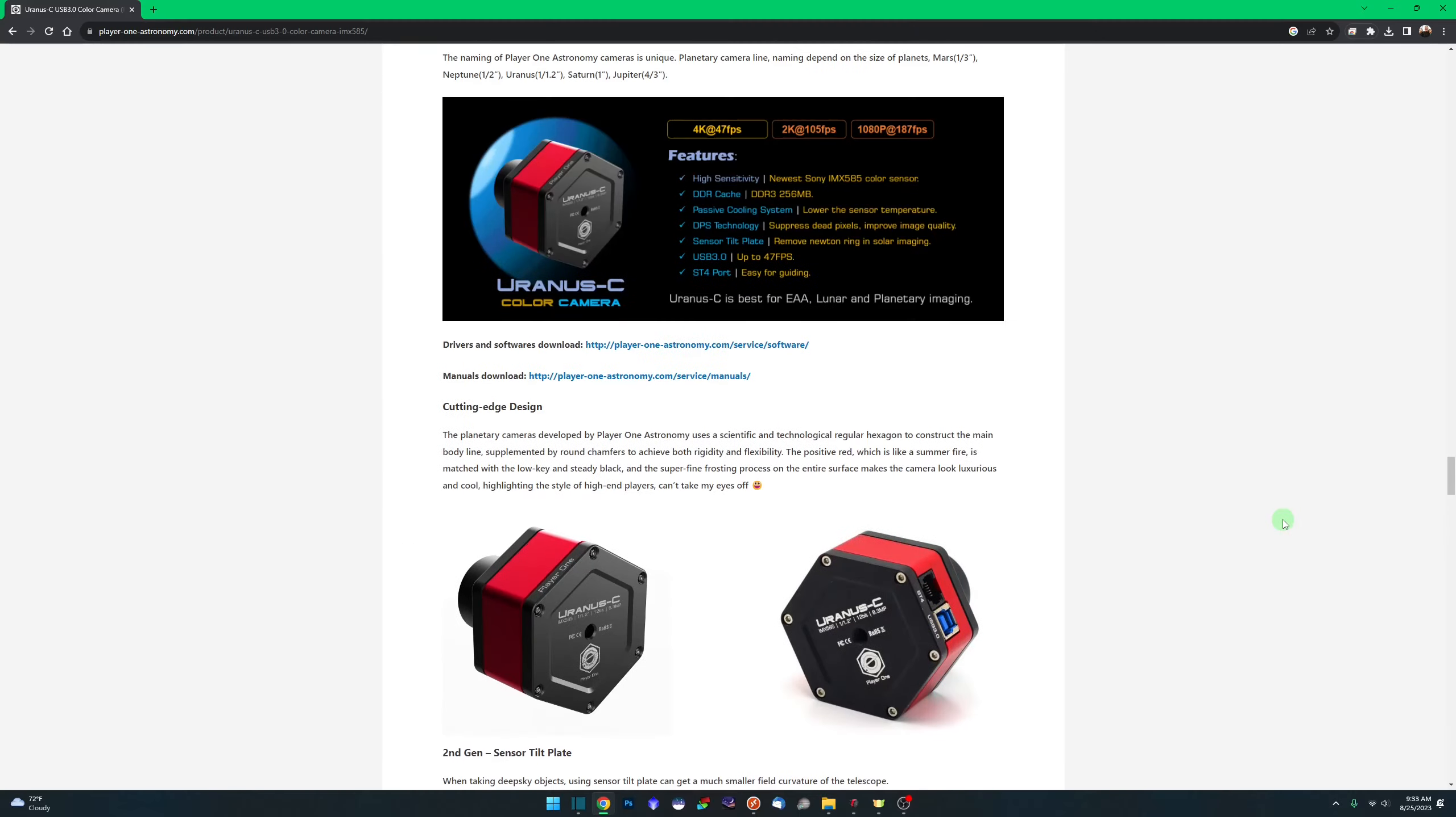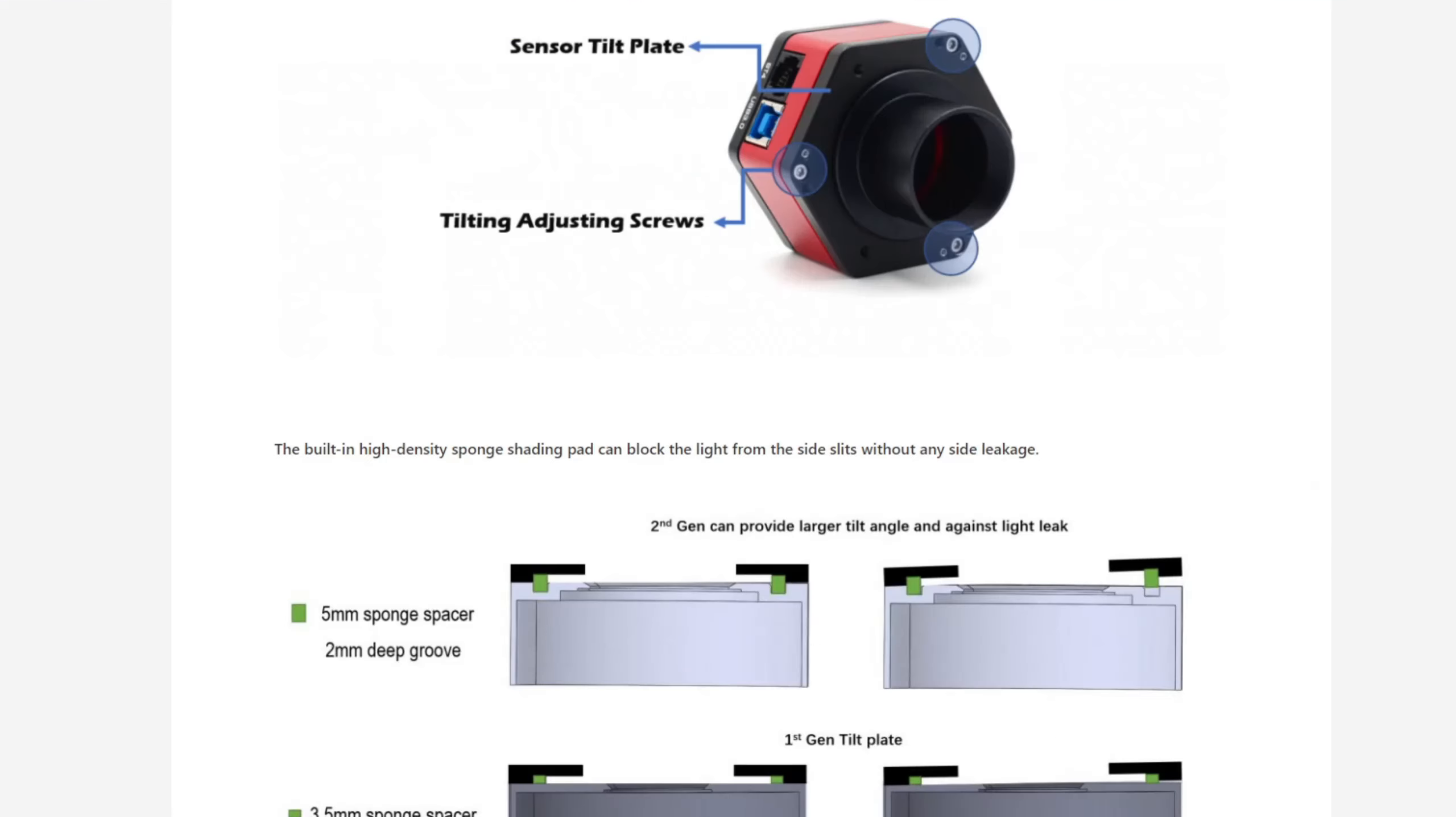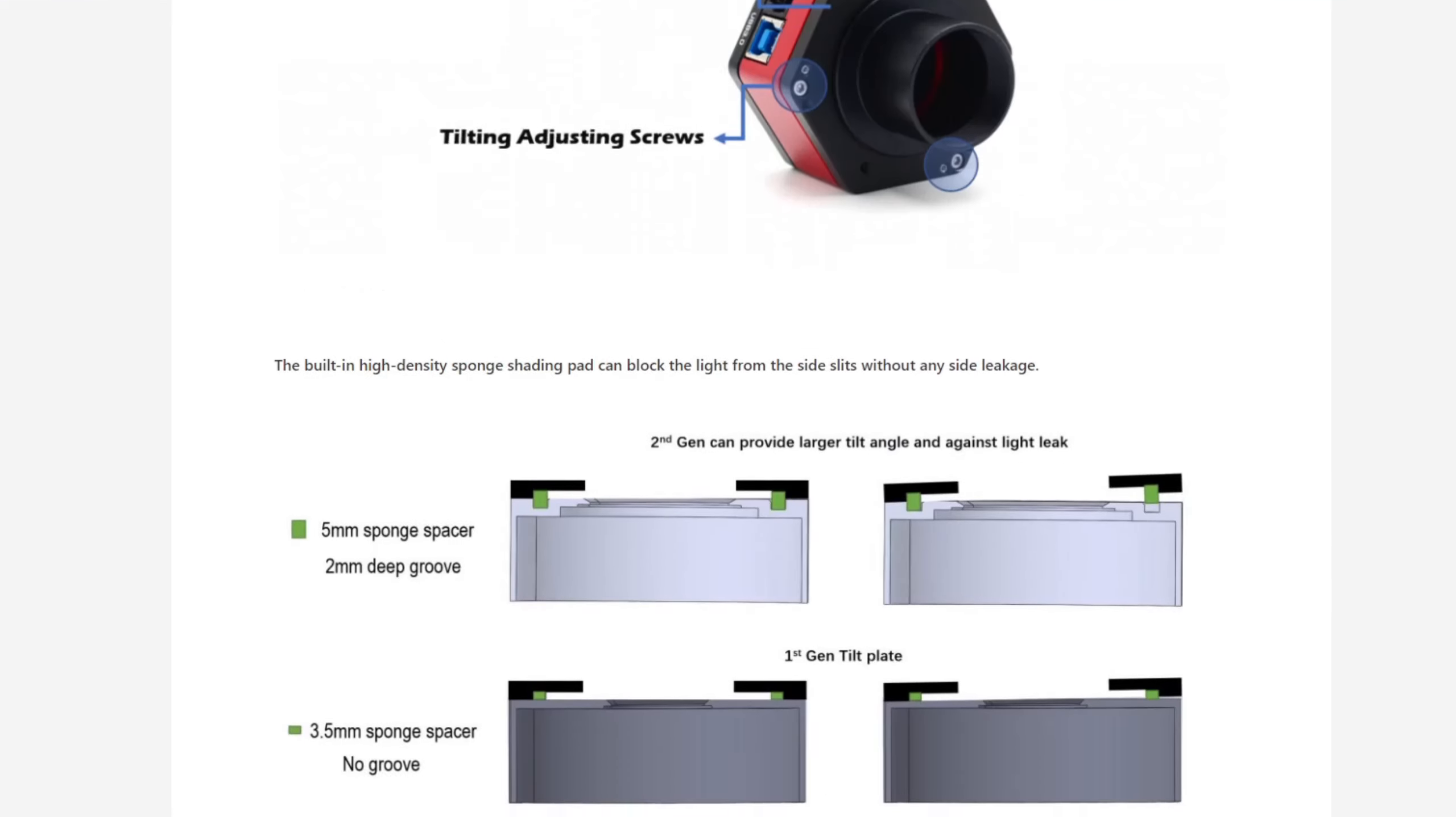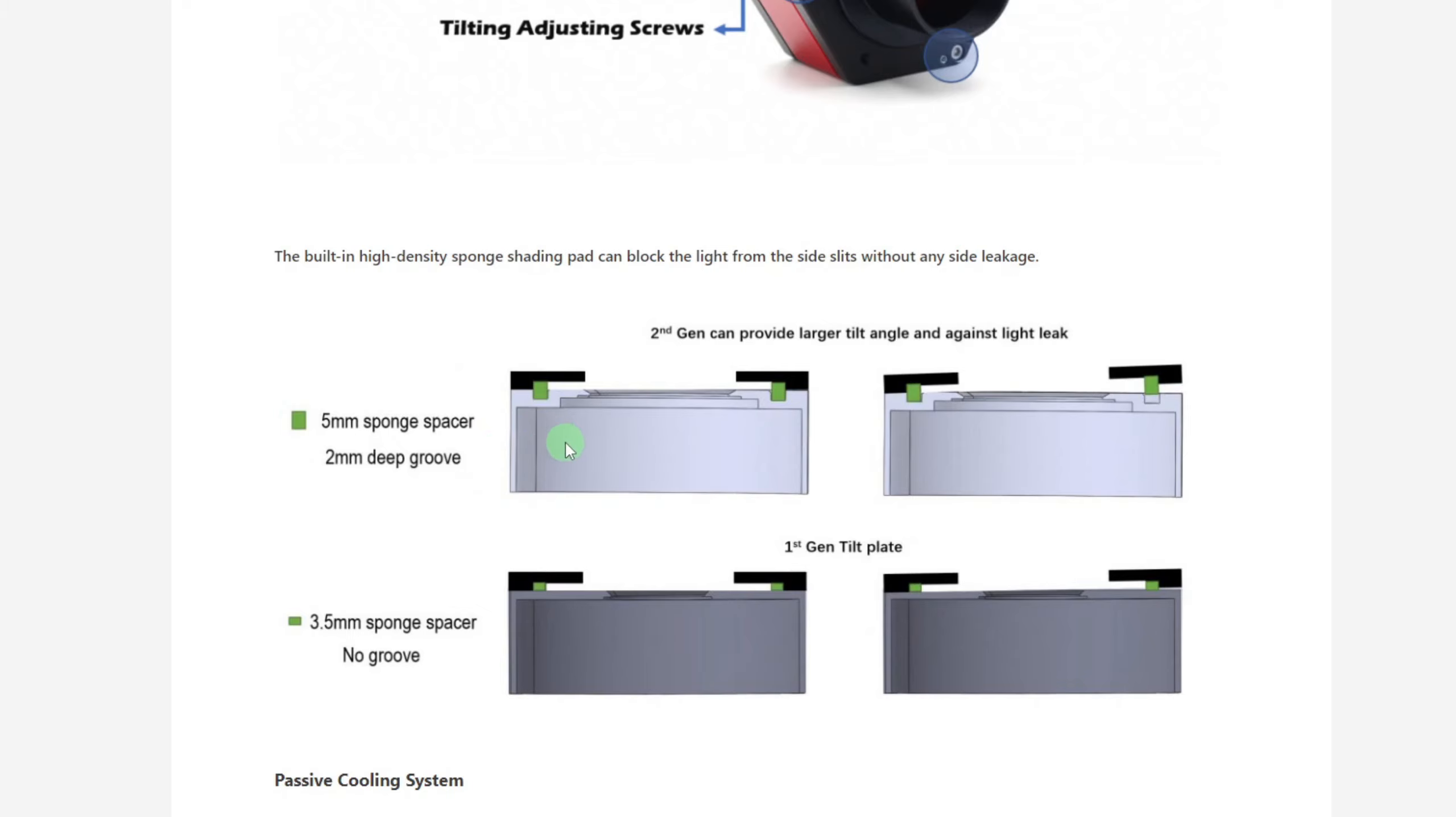If we scroll back up here a little bit and take a look at the tilt plate, this is the second gen tilt plate on this particular camera. As you can see, the changes that they've made, they've gone from a three and a half millimeter sponge spacer to a five millimeter sponge spacer with a two millimeter deep groove. So what these improvements mean is that you have a larger tilt range that you can deal with if you need to make adjustments and the sponge spacer does a better job in keeping any light leak from occurring.